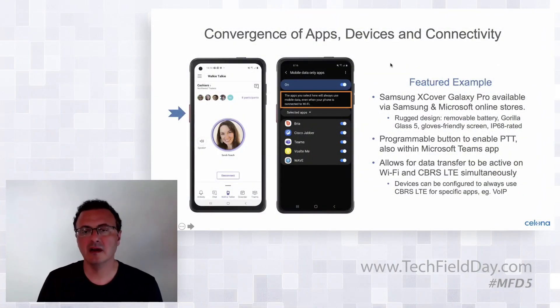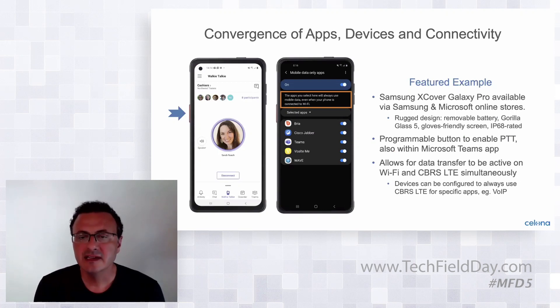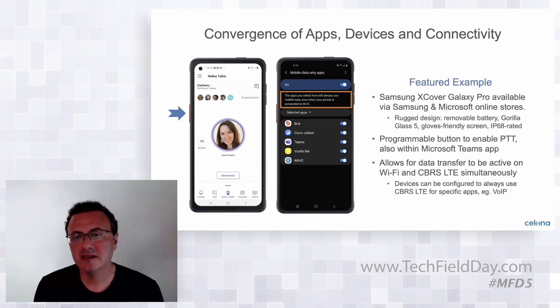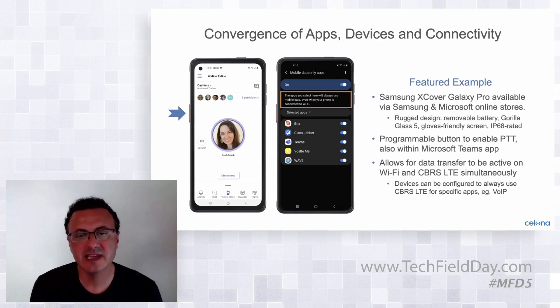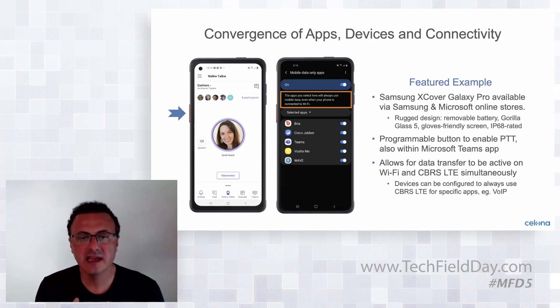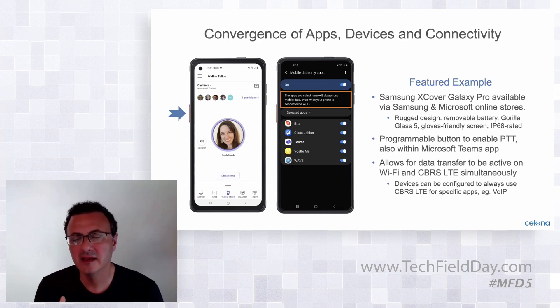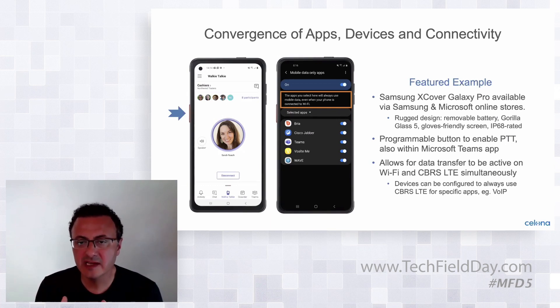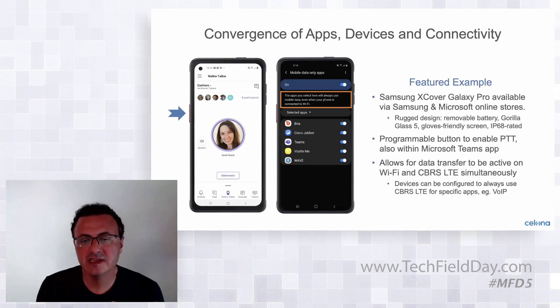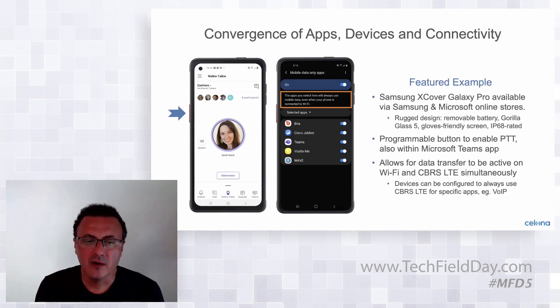On the device side, we are seeing a trend where more critical applications are getting converged on a single platform. Here we picked one example, the Samsung Galaxy Xcover Pro, which is a ruggedized Android smartphone designed for enterprise use cases. It carries a lot of applications — such as a programmable side button, which is excellent for PTT applications — and there's also Office 365 and Microsoft Teams, which will be announced soon to support PTT. This device also allows data transfer to be active on Wi-Fi and CBRS simultaneously.